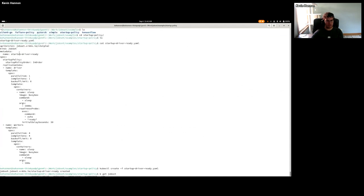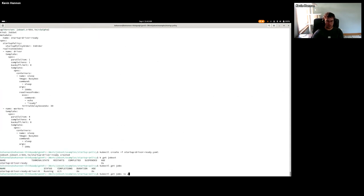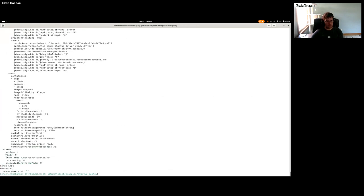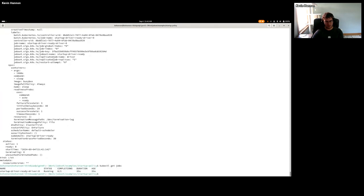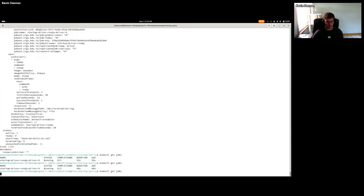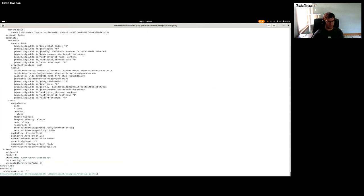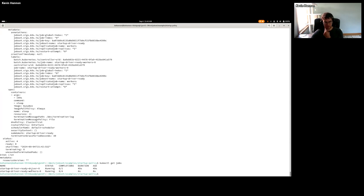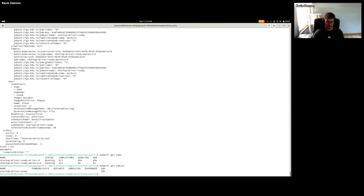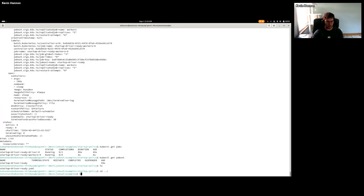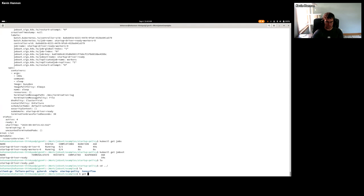Now I have some simple examples. I'll show startup policy first — the YAML looks similar to what I showed in the slides. I've created a JobSet called startup-driver-ready. Under the hood it creates Jobs. Since this is startup policy, it runs the driver first and waits for readiness before creating the other objects. Now the driver is running and the workers are running.